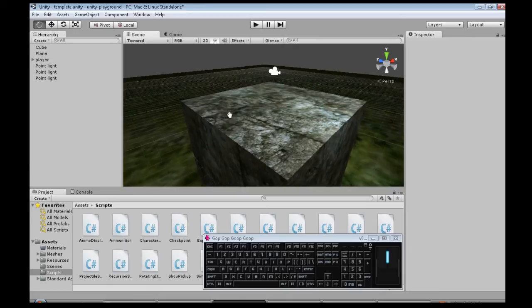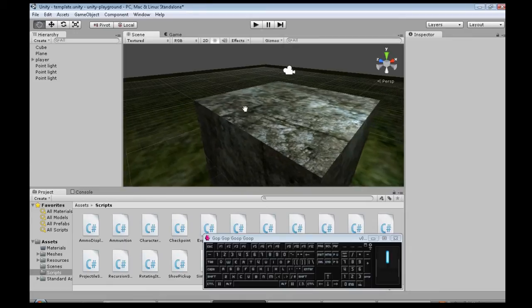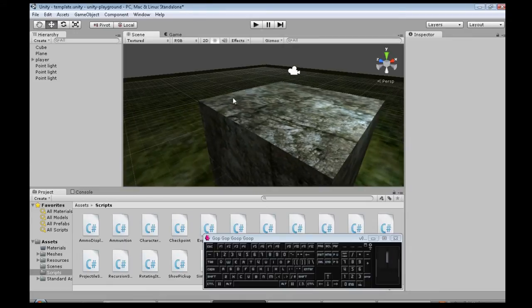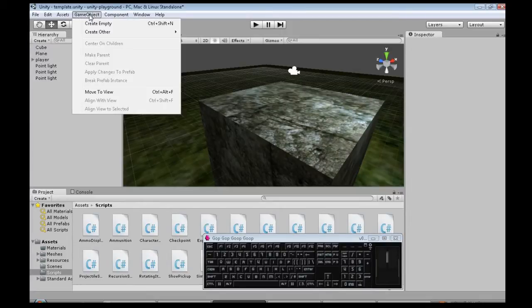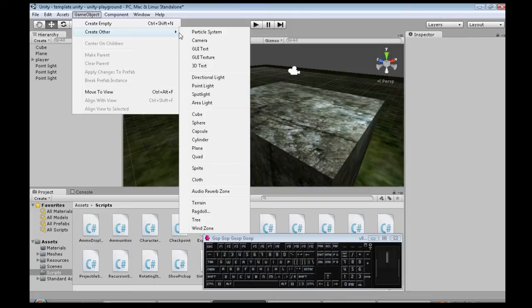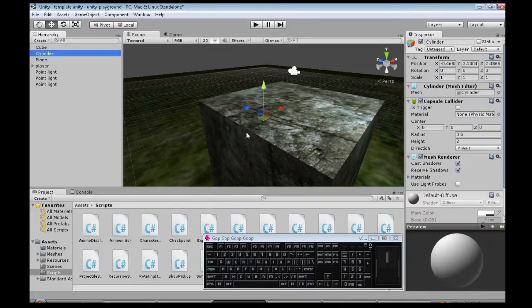In this video we're going to make some teleporter pads. So when you step on the pad here, we're going to zap over there and then back. So first you need to make the teleporter pad. Game object, create other, cylinder.